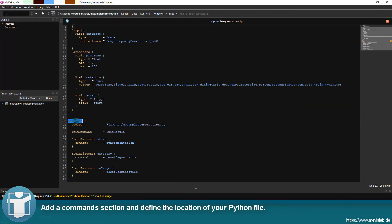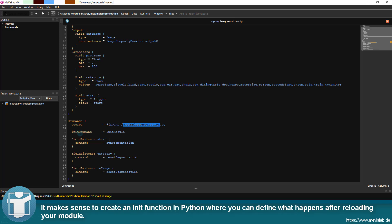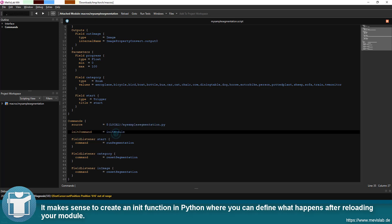Add a command section and define the location of your Python file. It makes sense to create an init function in Python where you can define what happens after reloading your module.